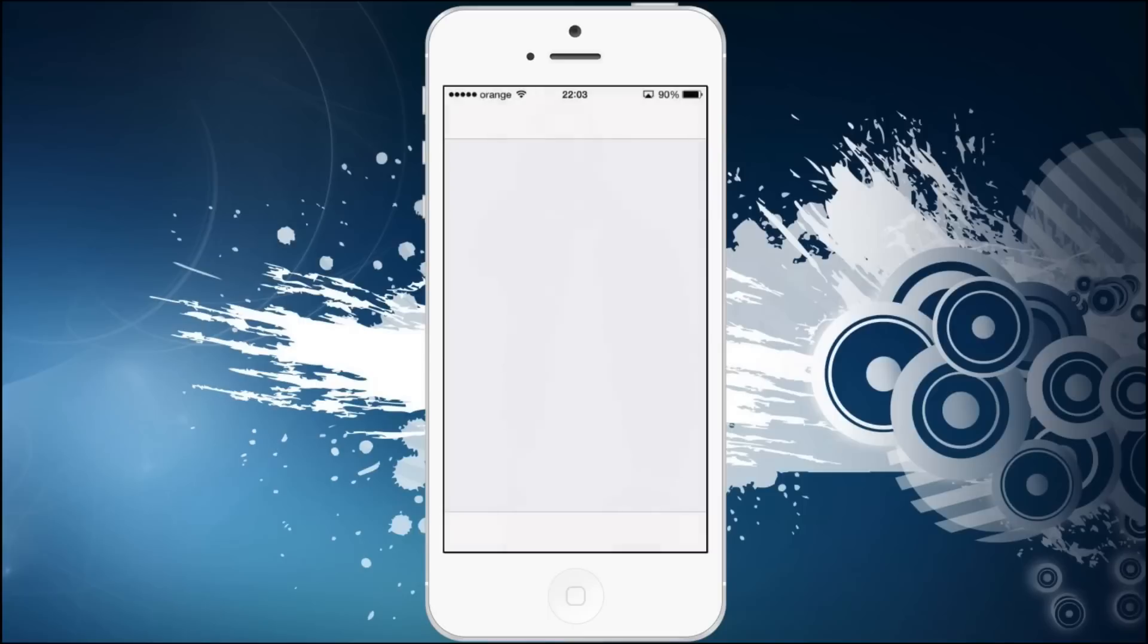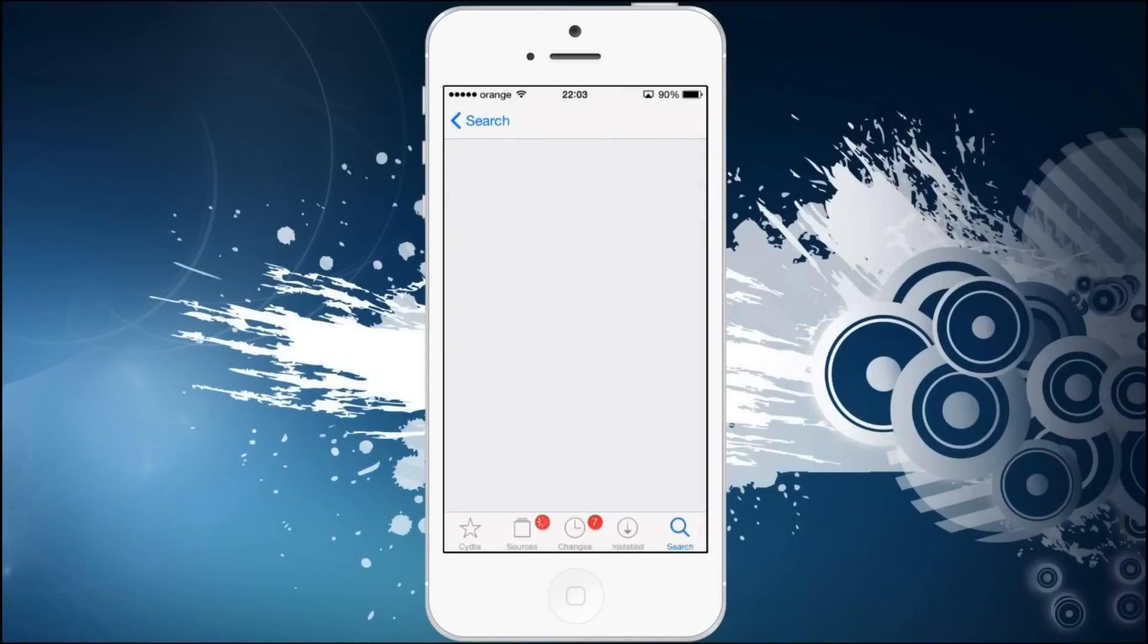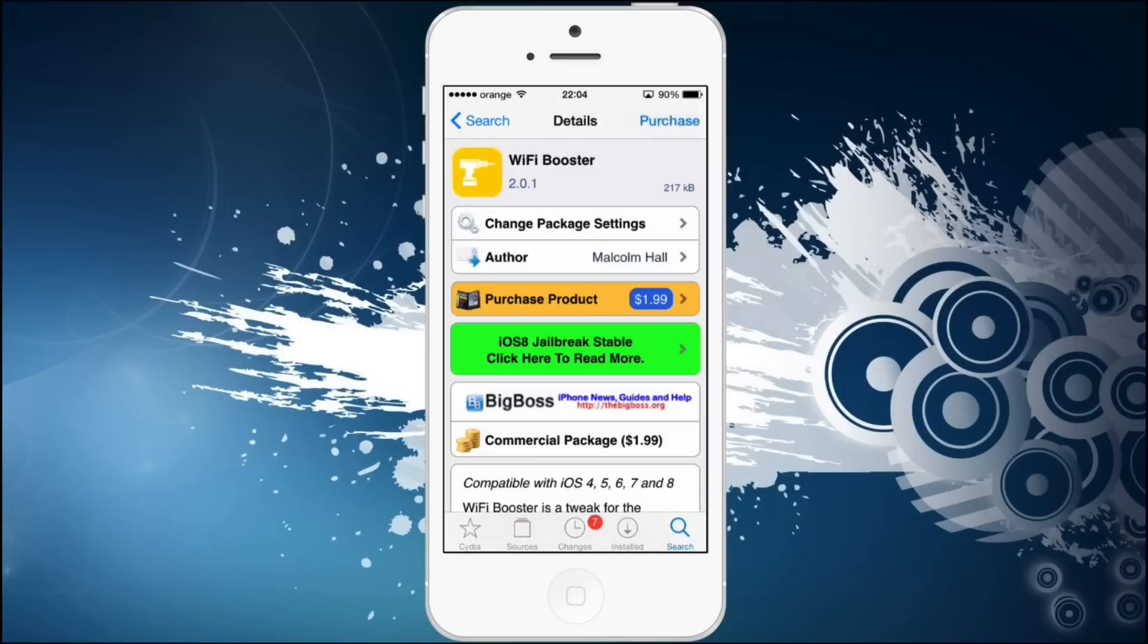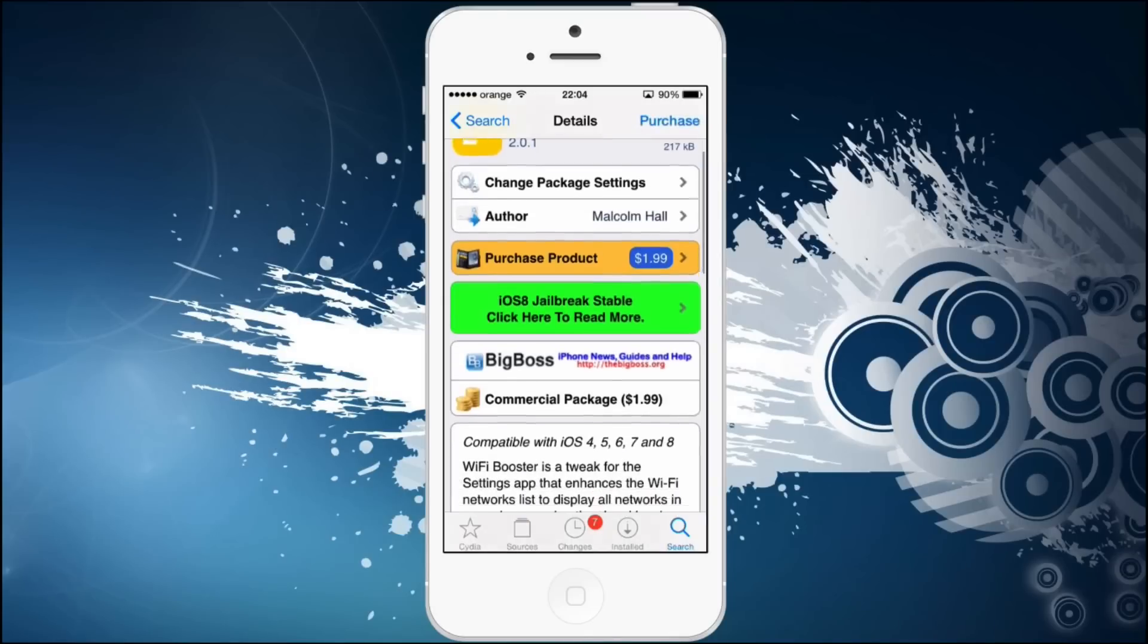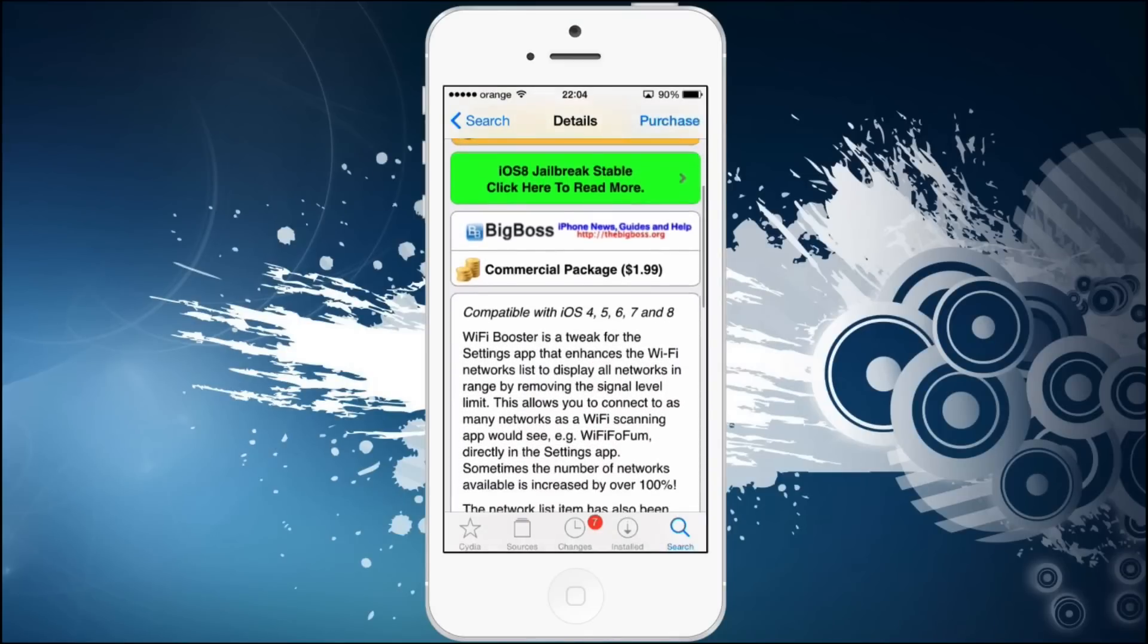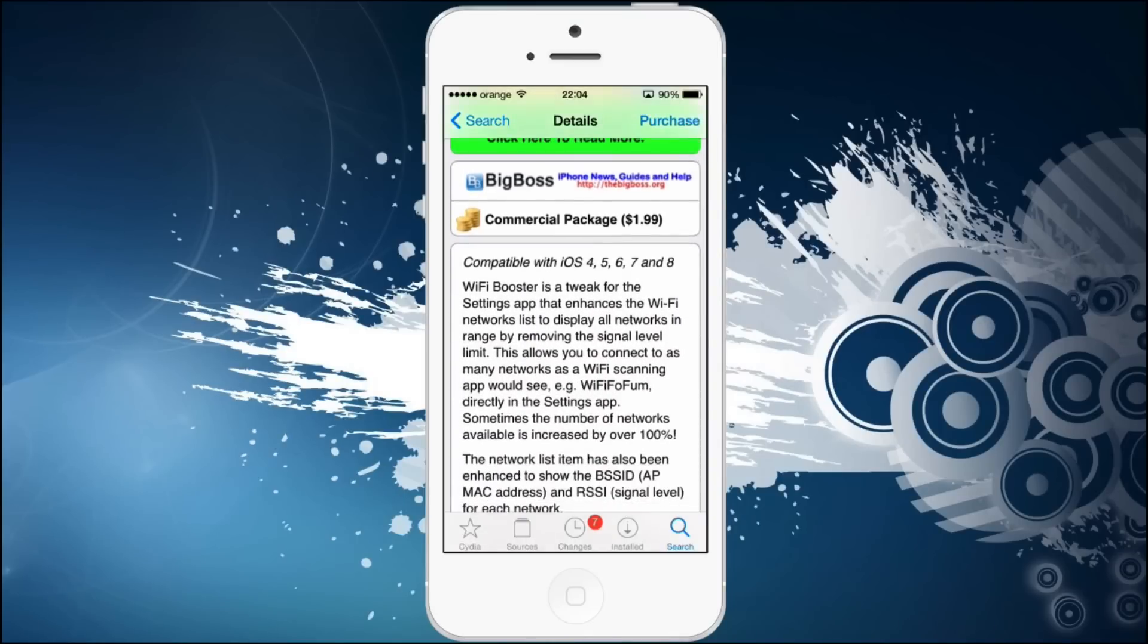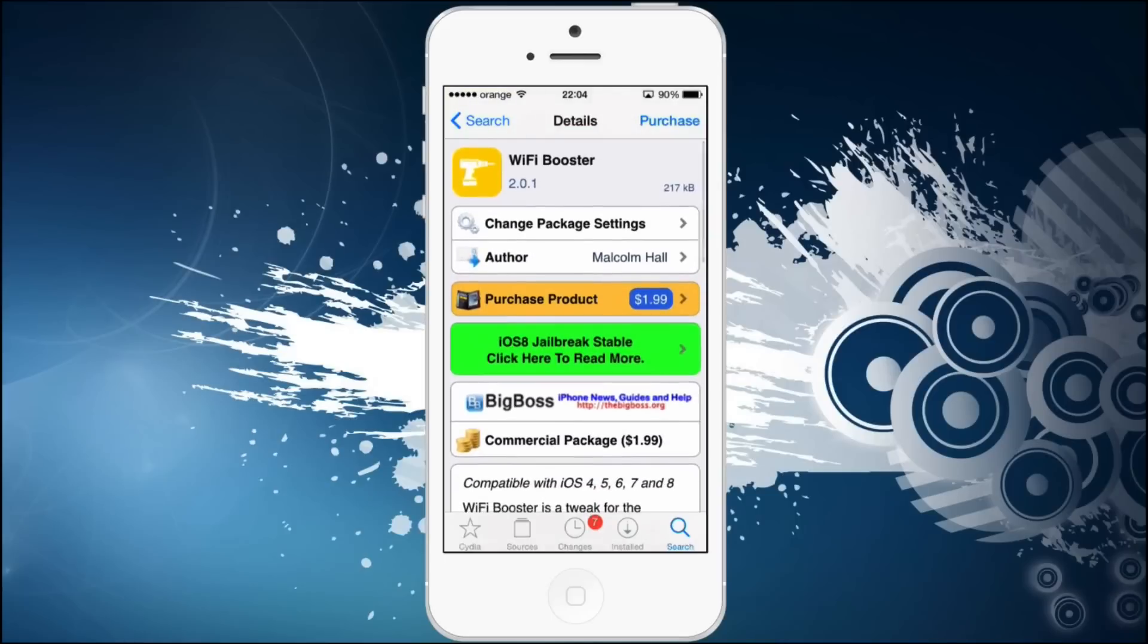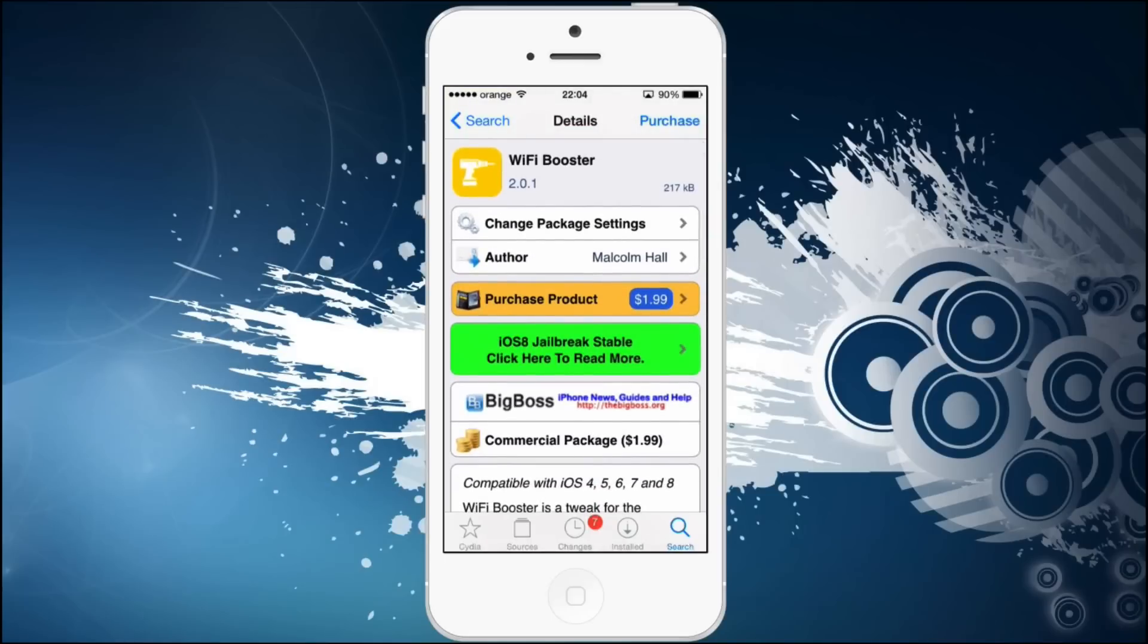We need to go to Cydia and search for the app which is called Wi-Fi booster. It's right in the BigBoss repo, it costs $1.99, almost $2. It's compatible from iOS 4 to iOS 8.